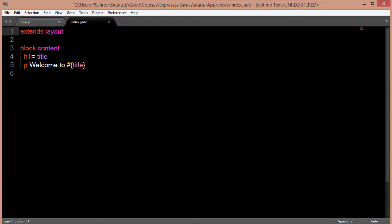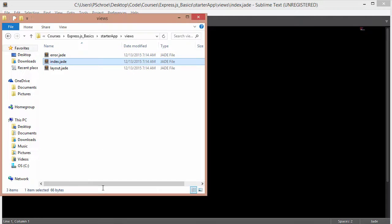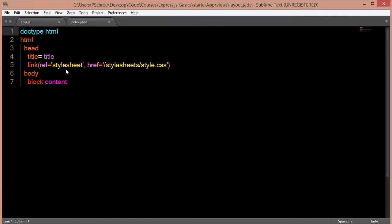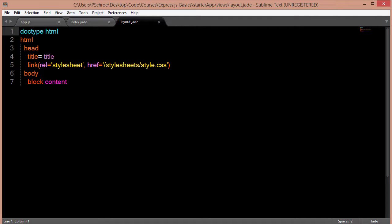So we can open up one of our jade files. And jade basically always extends a layout. The layout is just going to include the scripts such as stylesheets or other scripts that have been included.